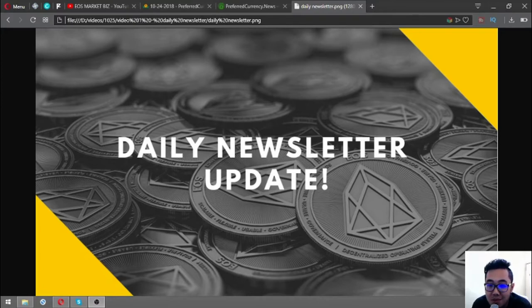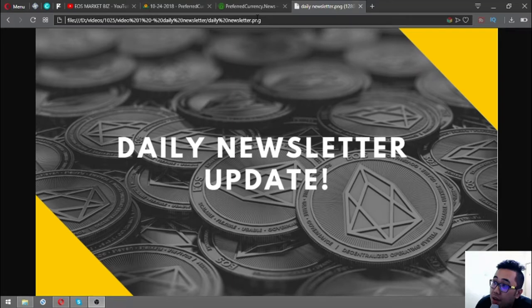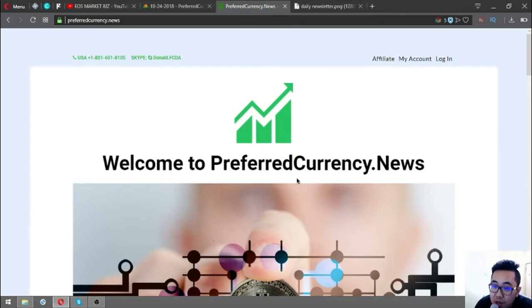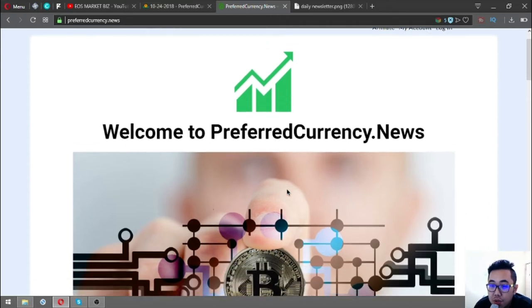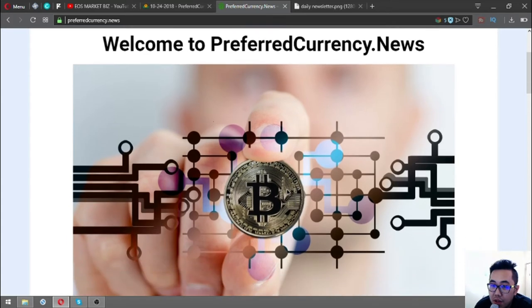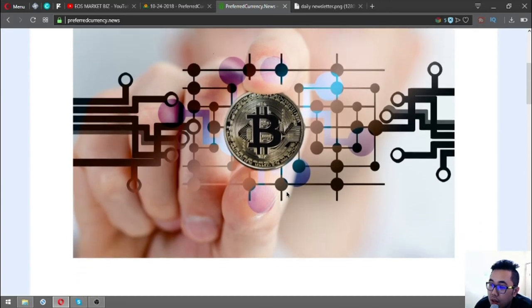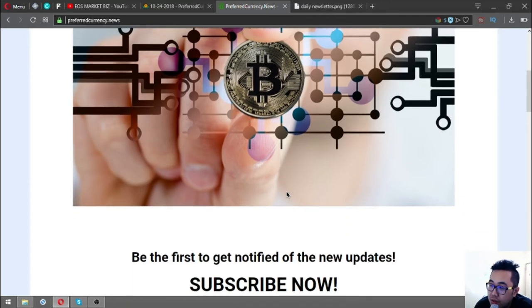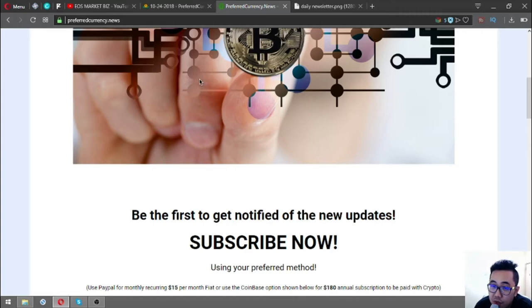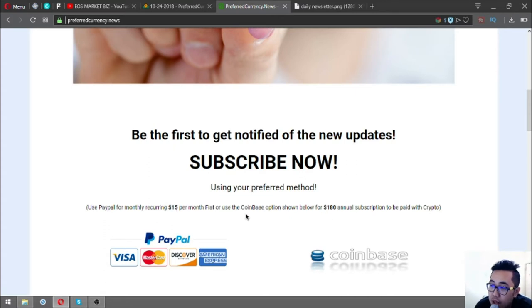Hello, my name is Vik of EOSMarketBiz. Today I'm going to discuss the daily newsletter brought to you by preferredcurrency.news. This website is where you can subscribe for a newsletter that will be sent to you via email every day. To become a subscriber, visit preferredcurrency.news and subscribe for $15 a month or $180 a year.